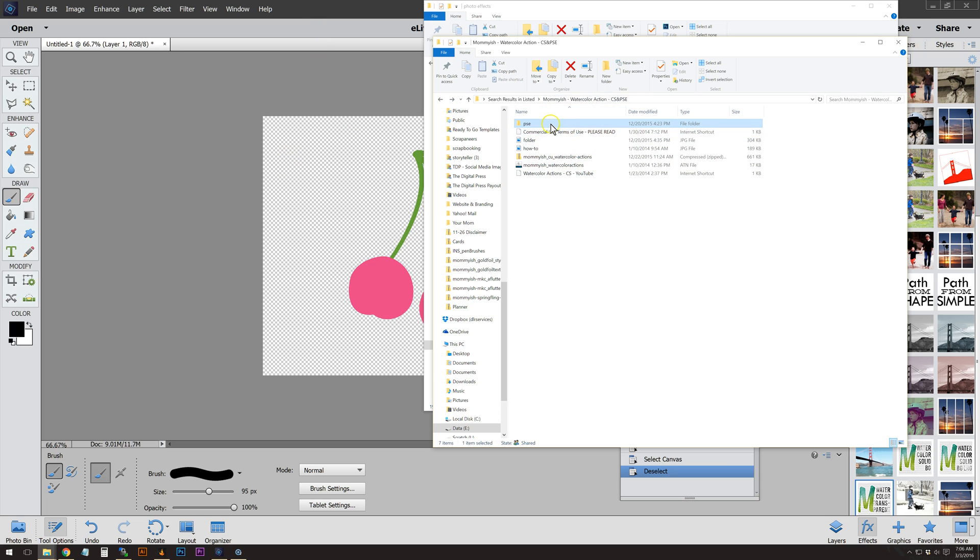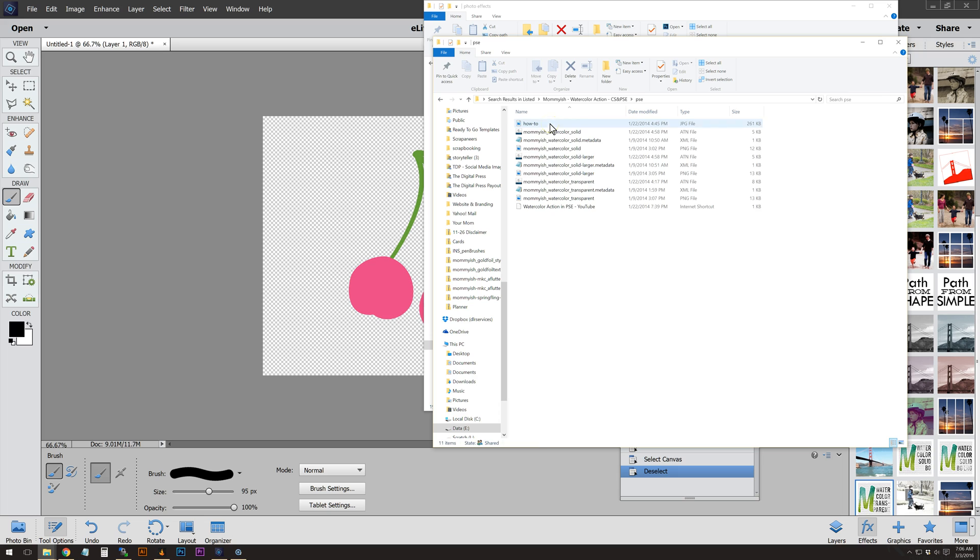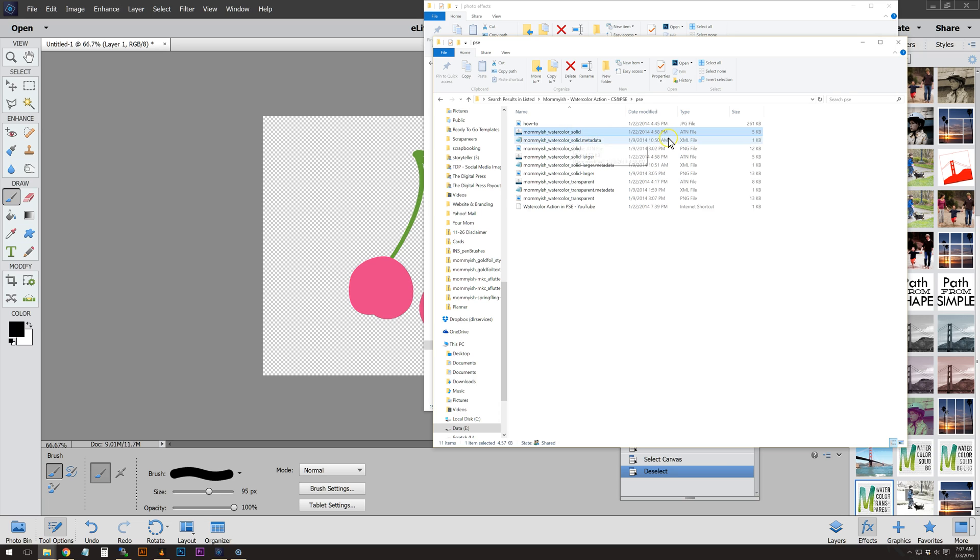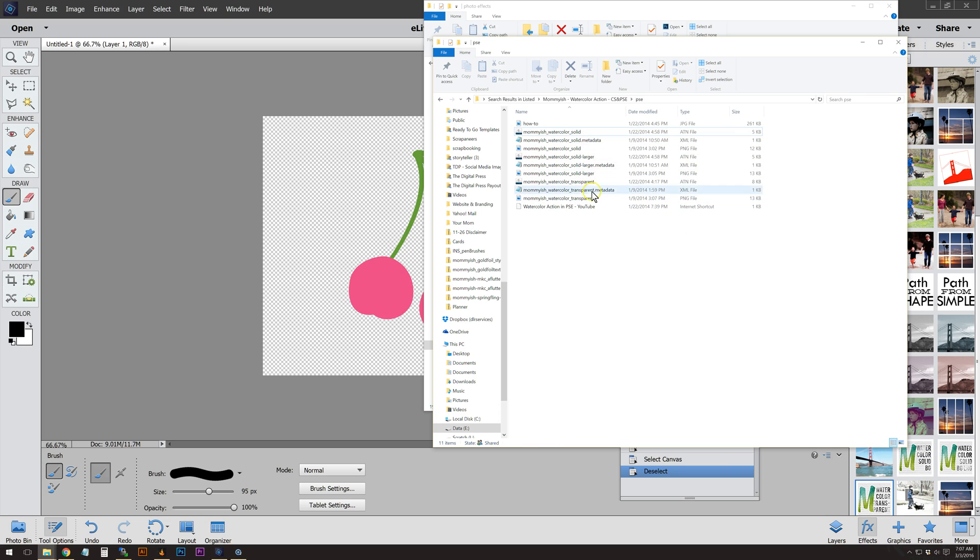First up, whenever you load actions in PSE, you're going to go into the PSE folder of this product and copy all the watercolor actions—the XML files and the PNG that shows you the little icon within Photoshop Elements. We're going to take these files and just do a Ctrl+C to copy them.